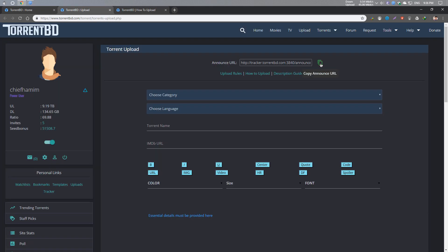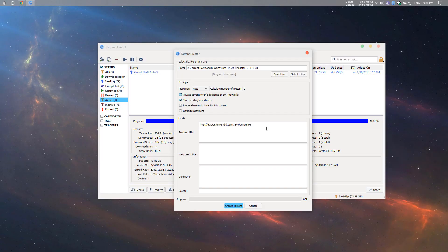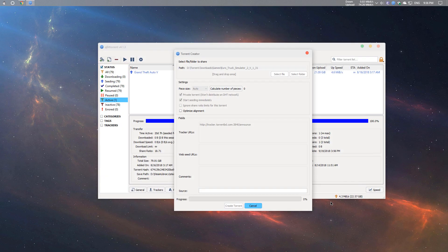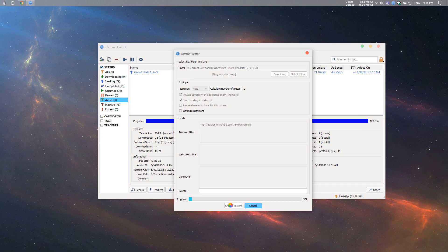I am going to paste it. Click on Create Torrent. If you want to create a .torrent file, you want to save it. I am going to save it to the desktop. This is our torrent file created.